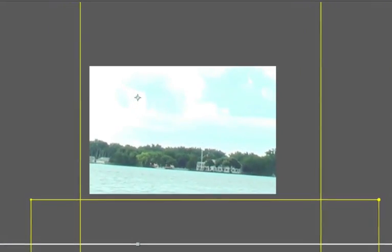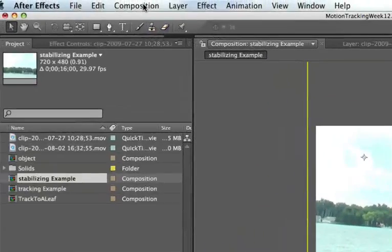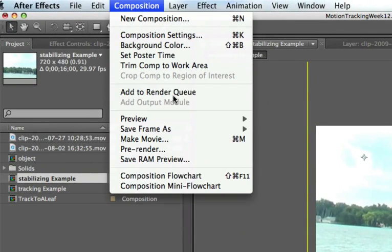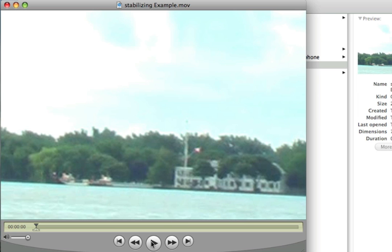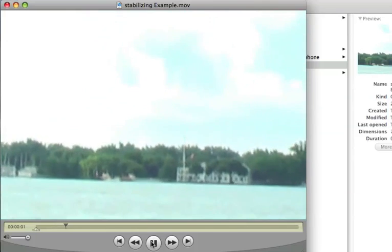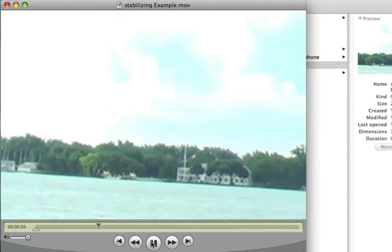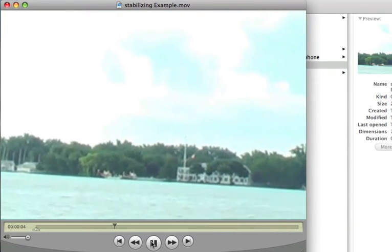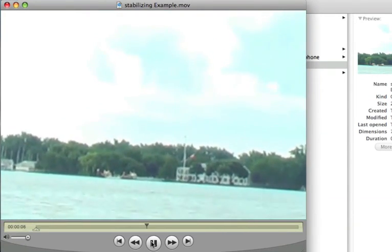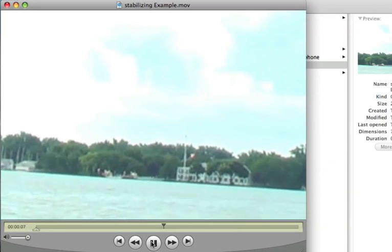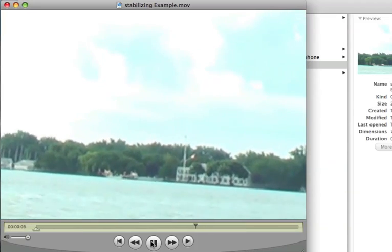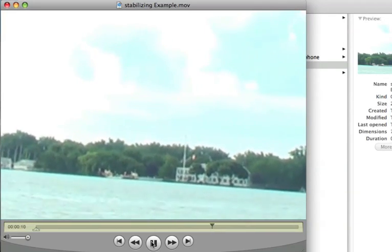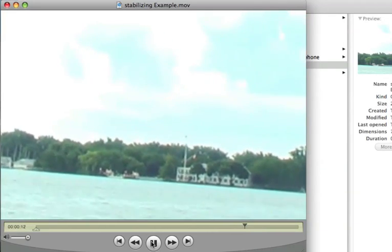So we'll just render that out again and we'll show you the stabilized view. So it's not jumping up and around as much and it's really locked onto that flag pole to hold the stabilization. Here you go.